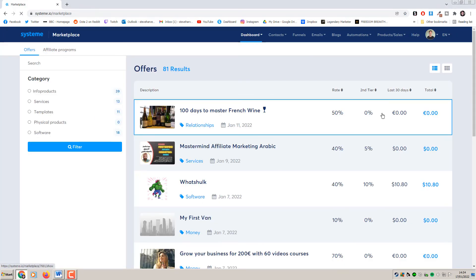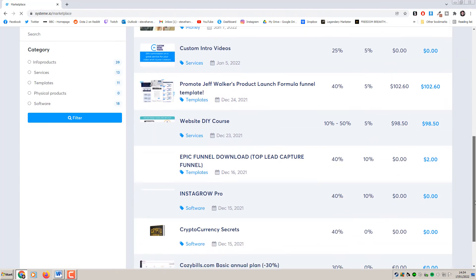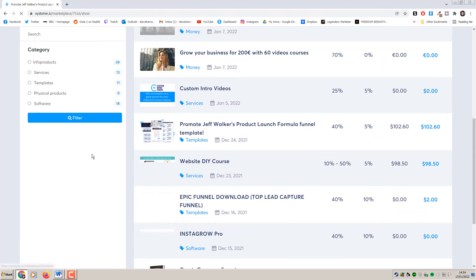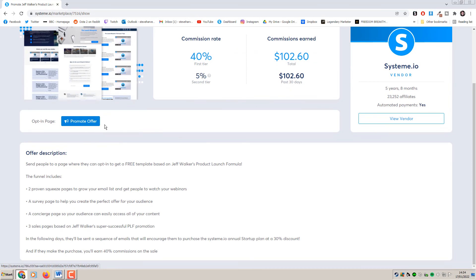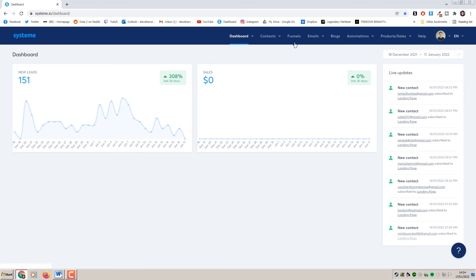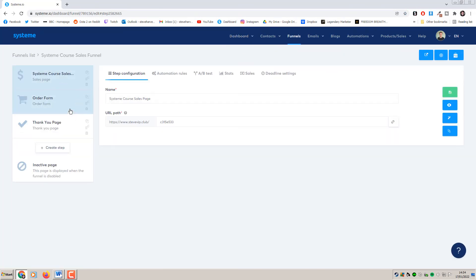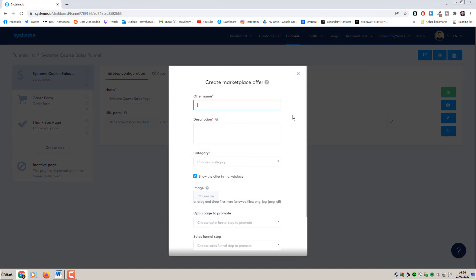One final thing is we actually want to list our course on the Systeme.io marketplace. This allows people to apply for affiliate links to promote your course. We can see how a course looks on the marketplace - the commission rates etc. - and then people click to get their affiliate links. To do this, go to your sales funnel and click the button Create Marketplace Offer. Give it a name and a description - you want to be quite thorough with this because this is what people will see on the marketplace if they want to buy or promote it as an affiliate.